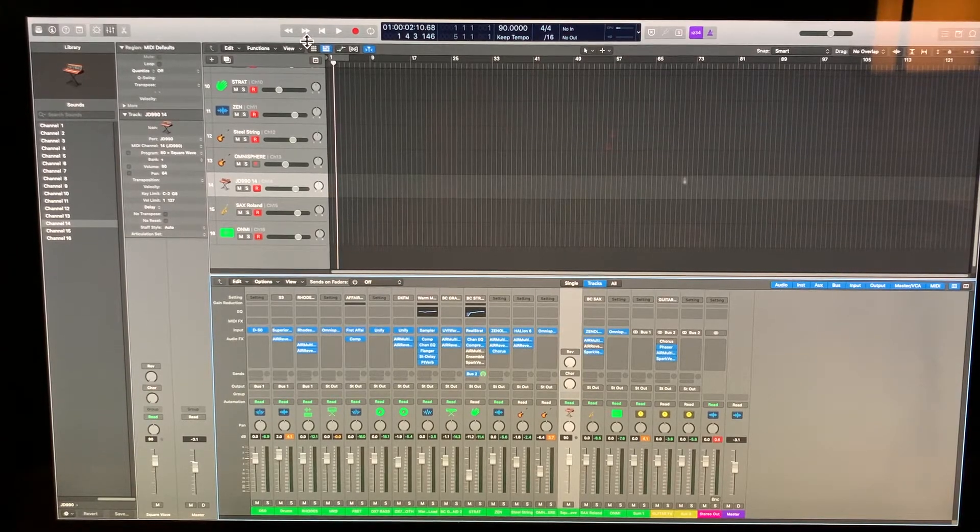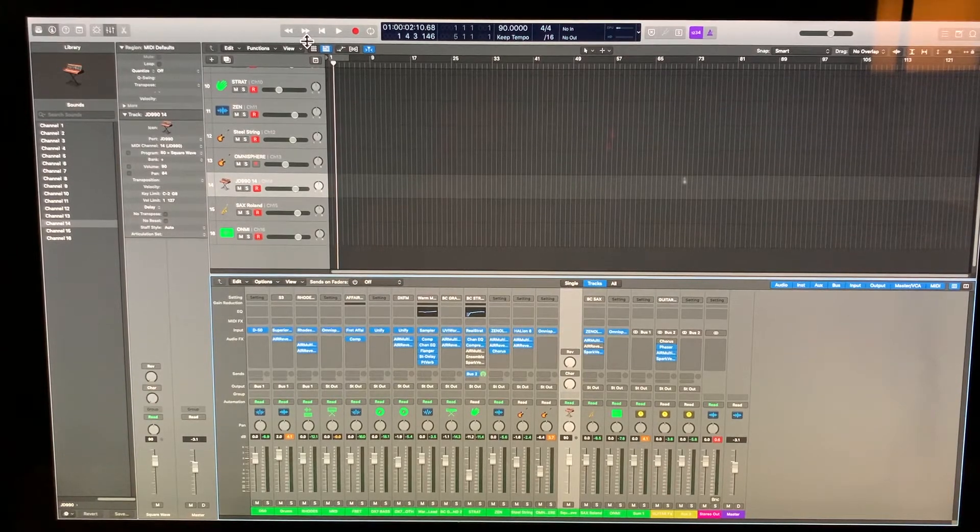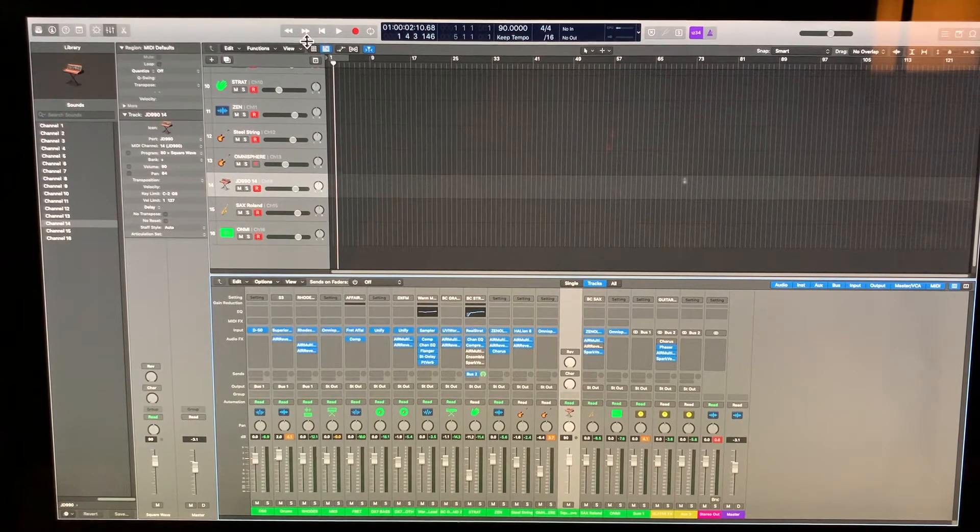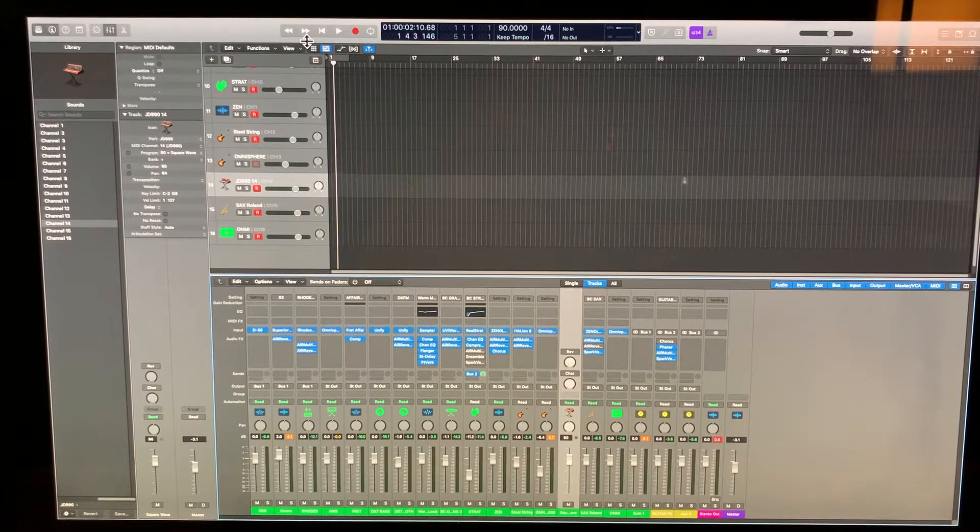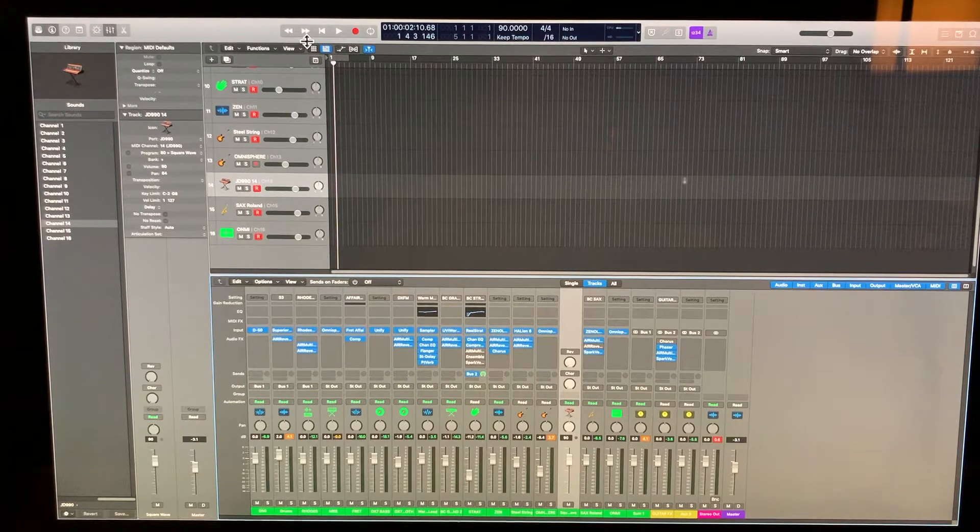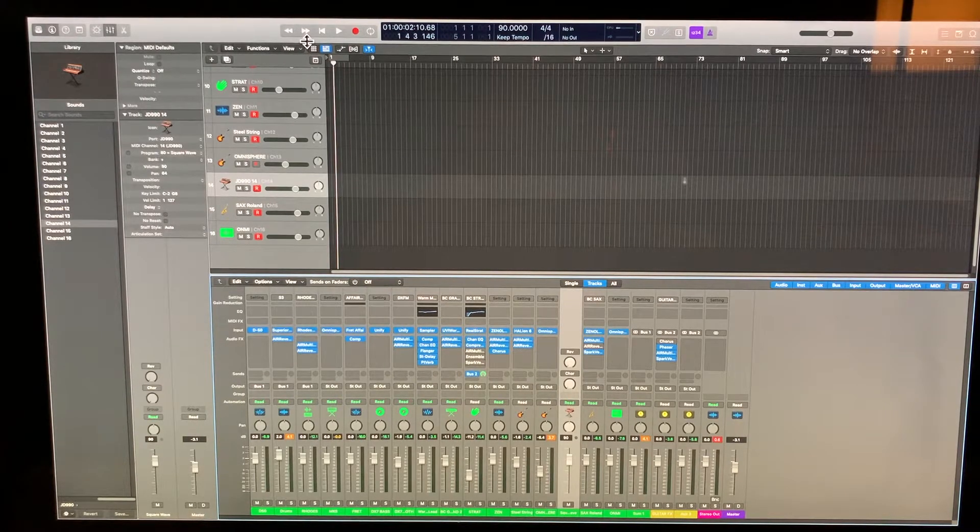The goal here is to run 16 channels of each channel having its own sound and then running it like a virtual rack mount. Then in turn, the audio card that I'm using, the interface, is the Sapphire Pro 40 firewire.